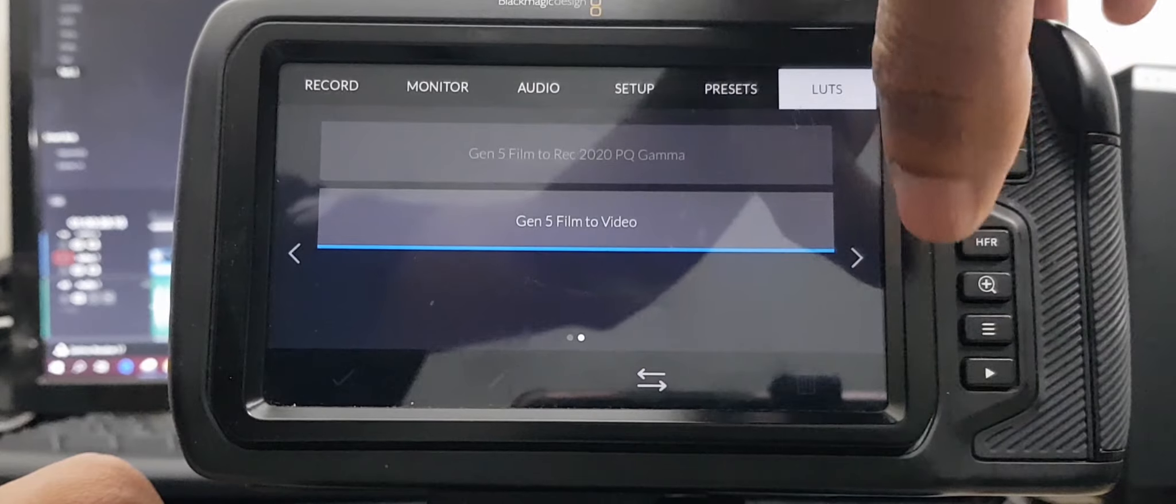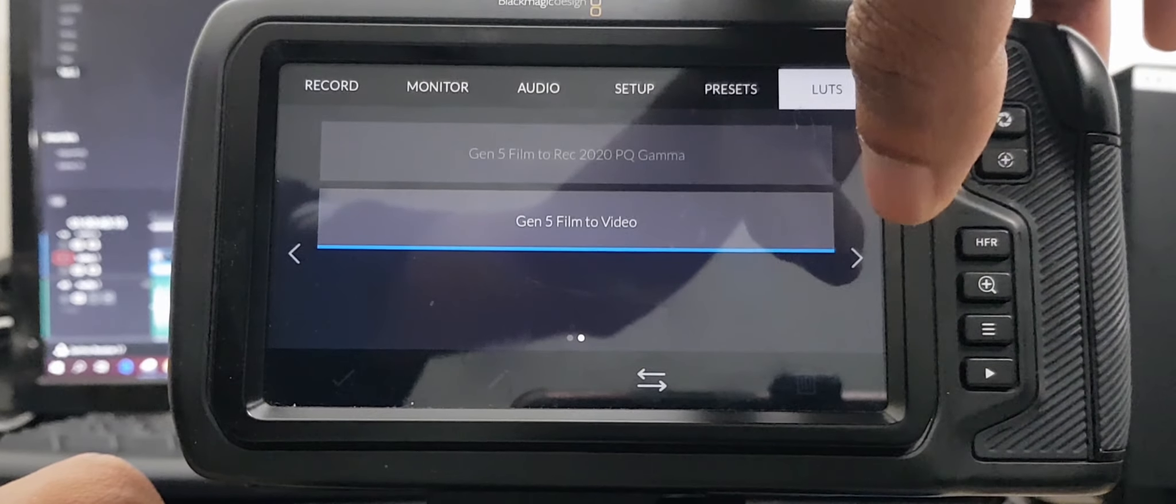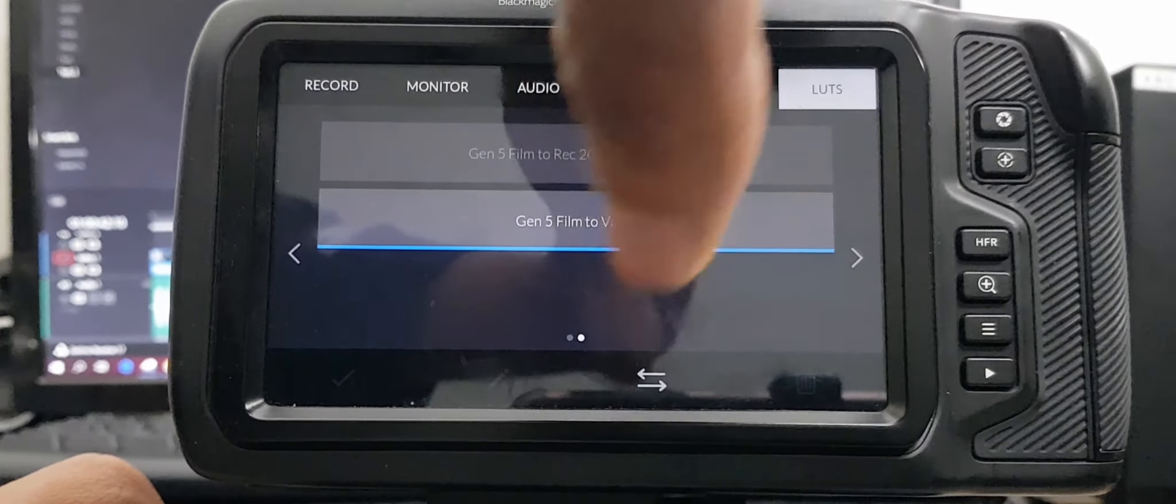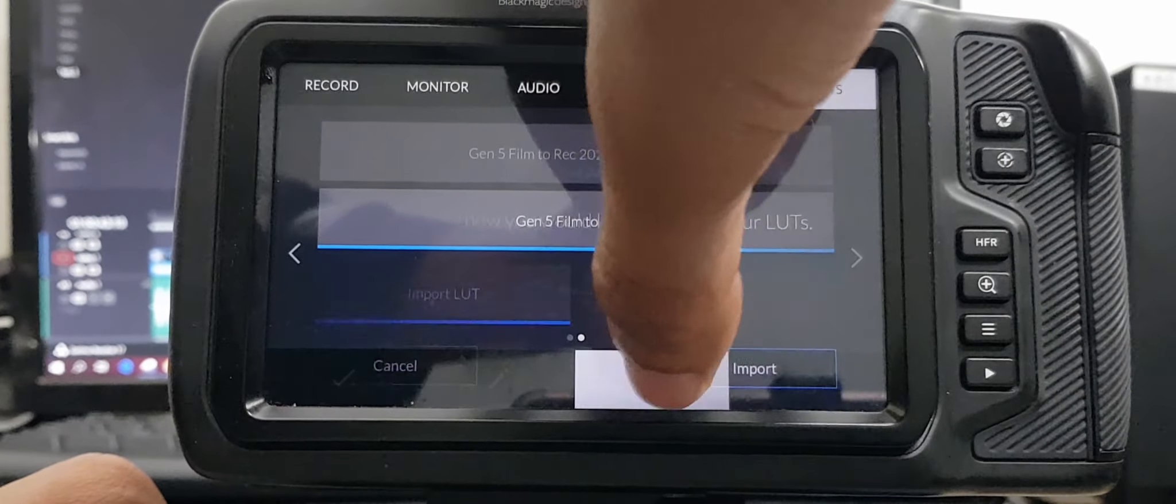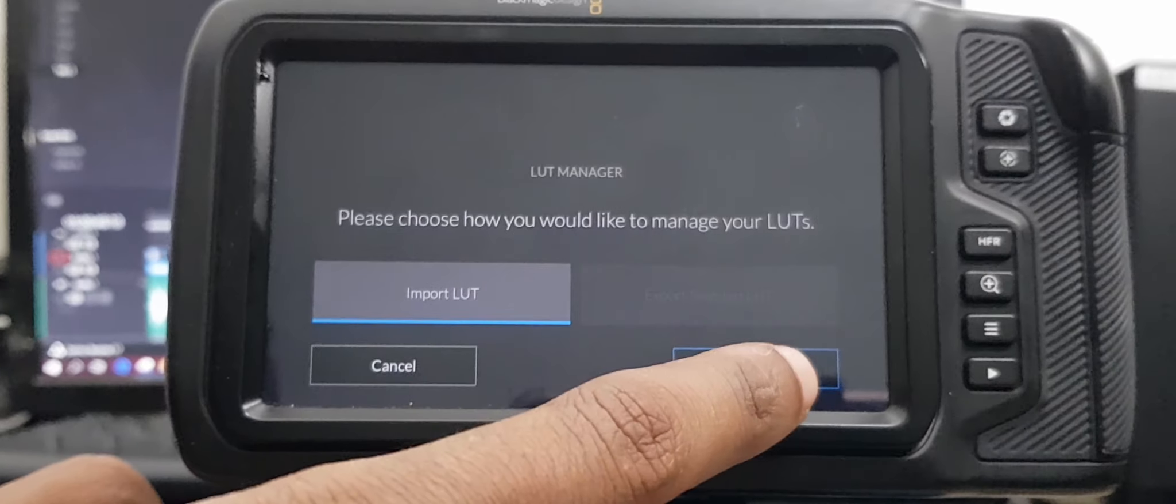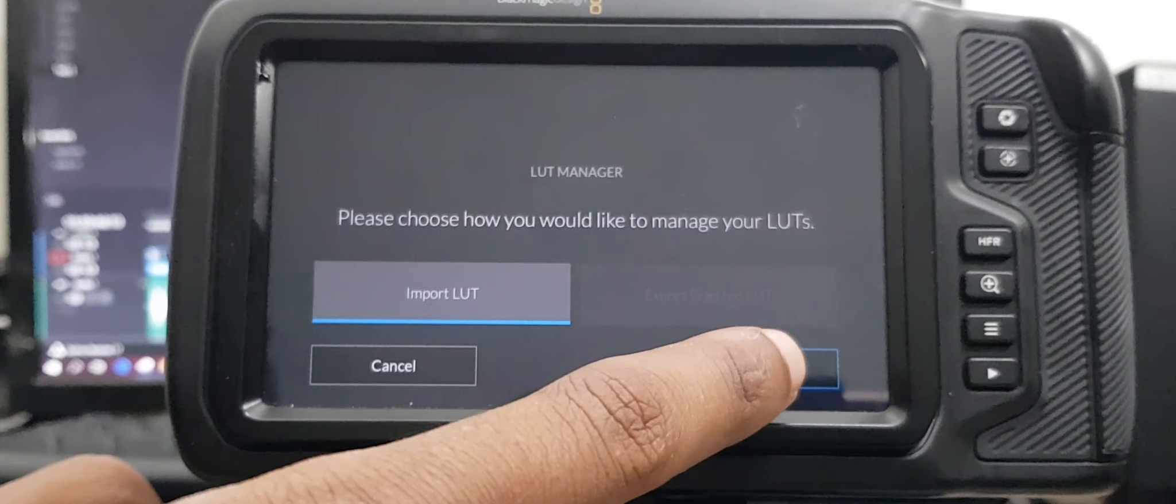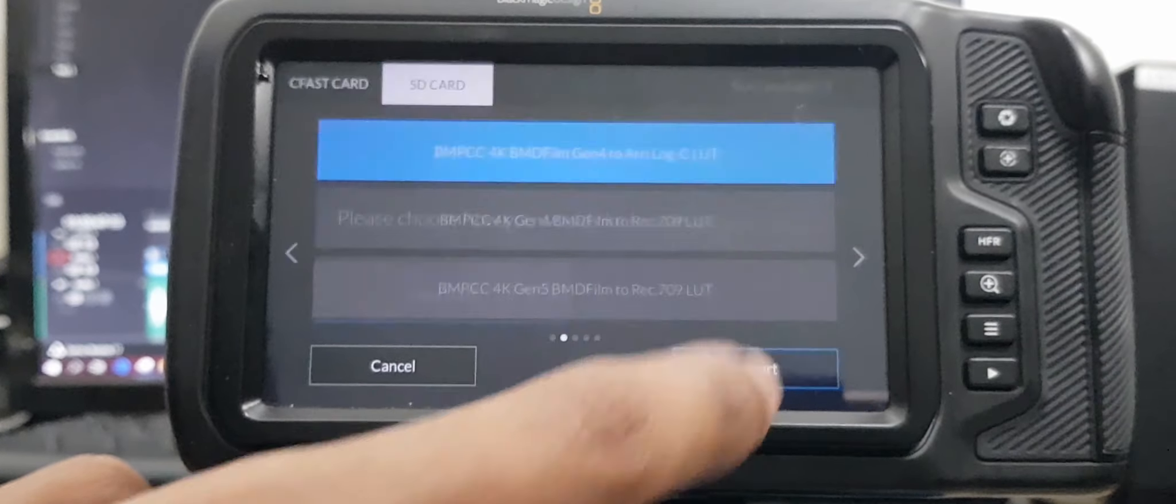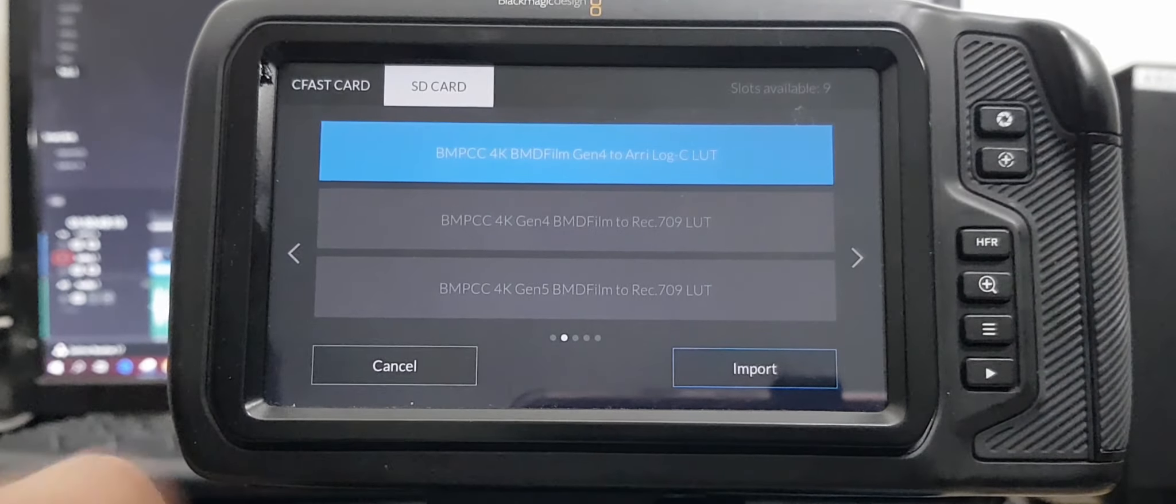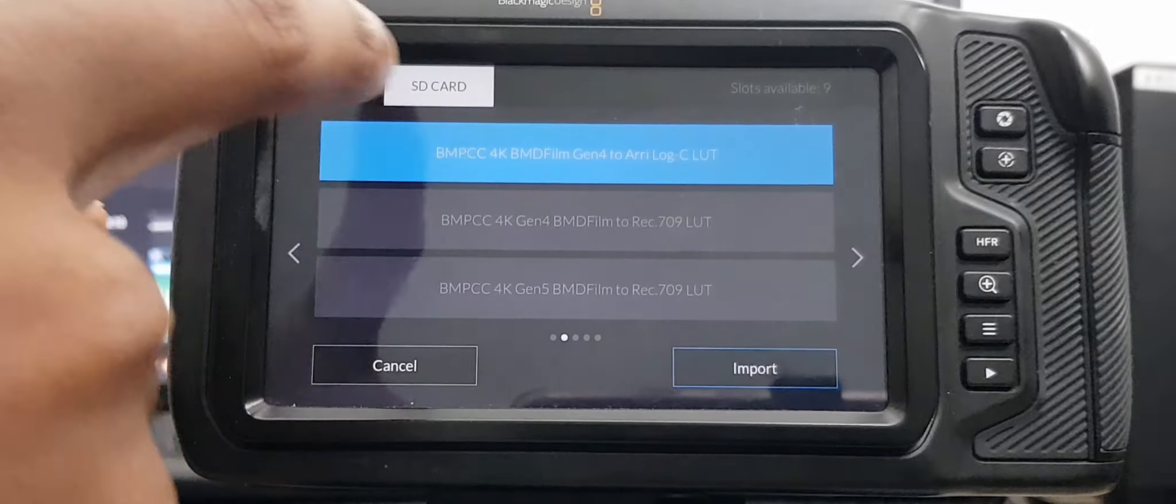What you need to do then is go to your settings or your file and then import or export. Press that, and then this time around we want to import the file into Blackmagic Pocket Cinema Camera.